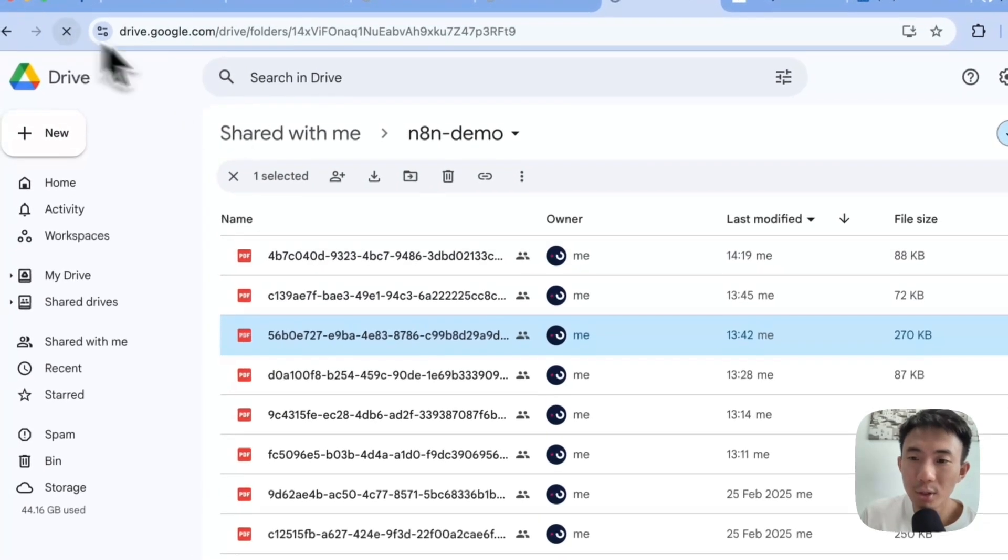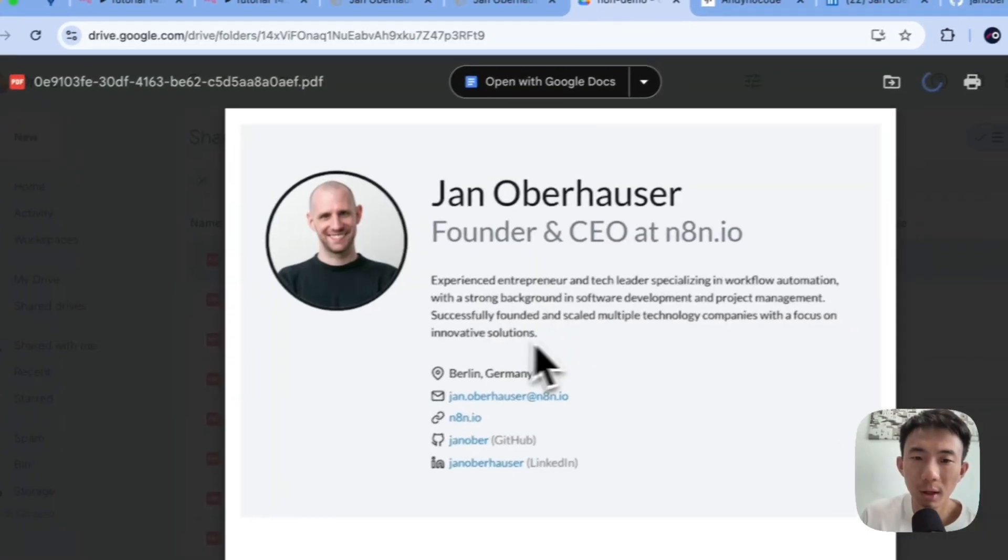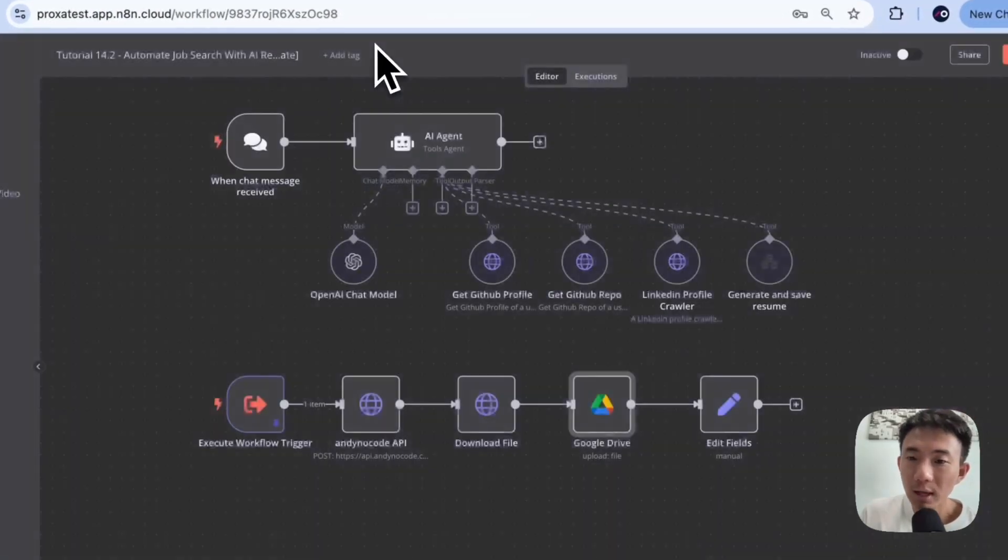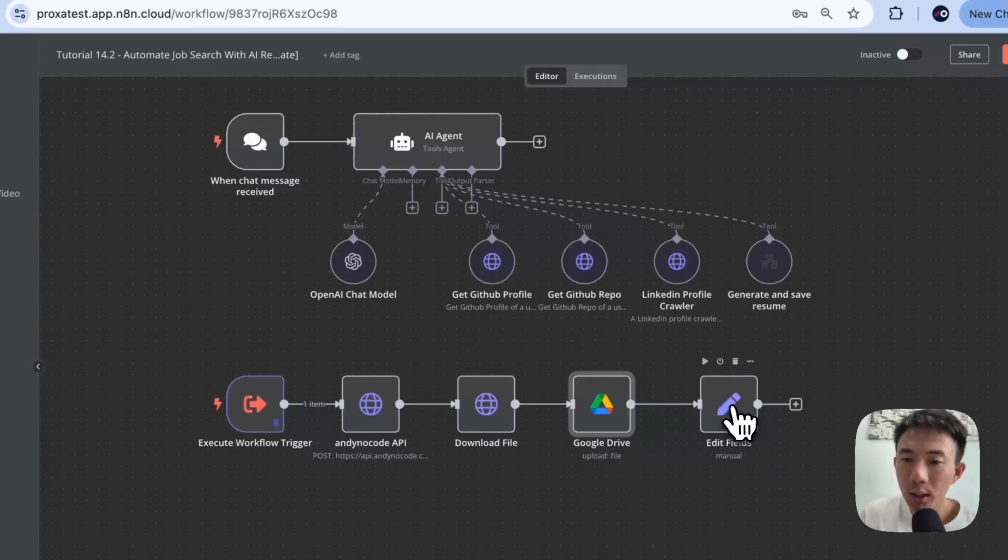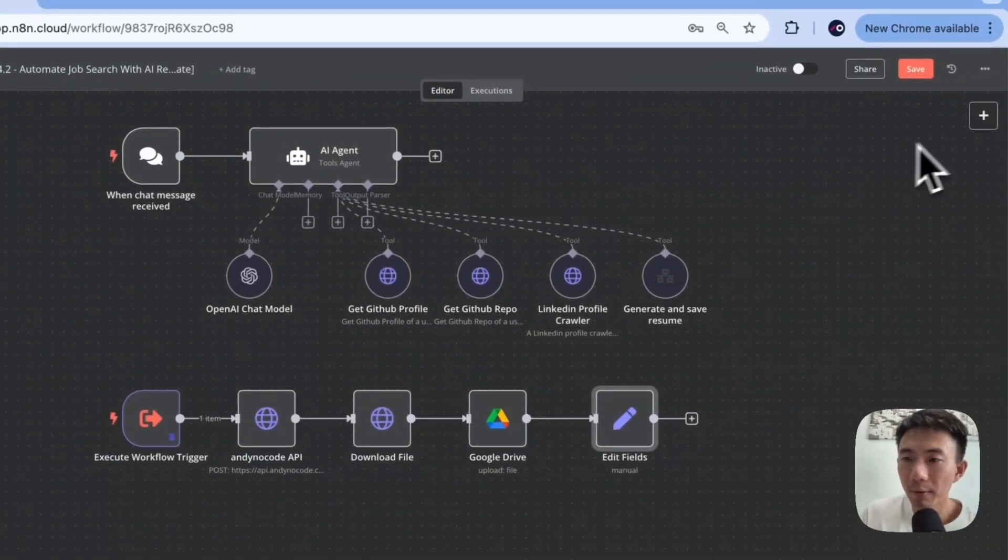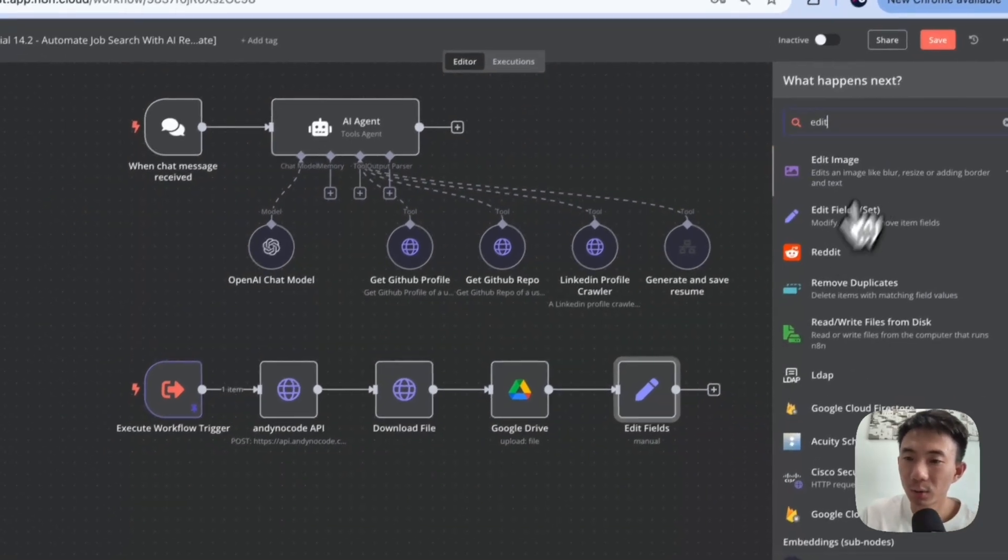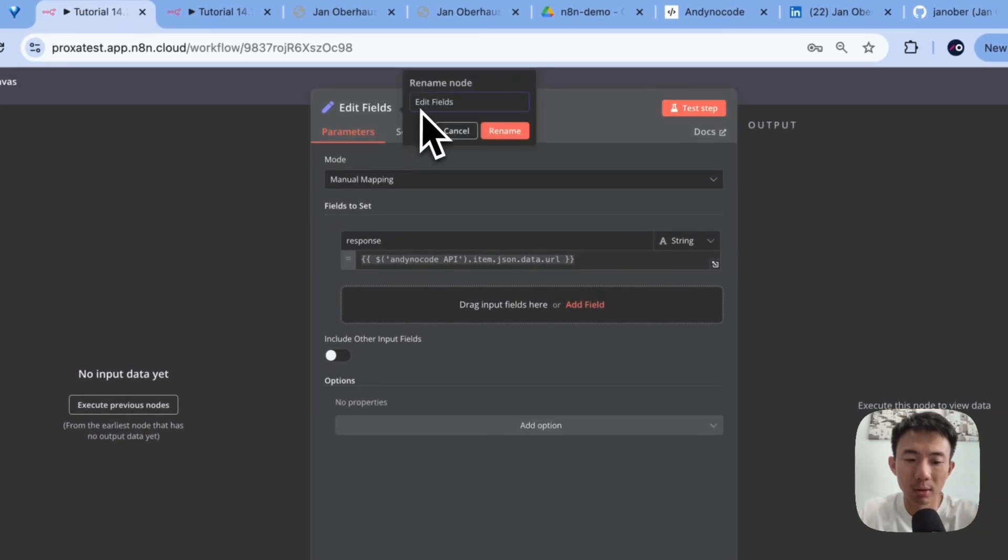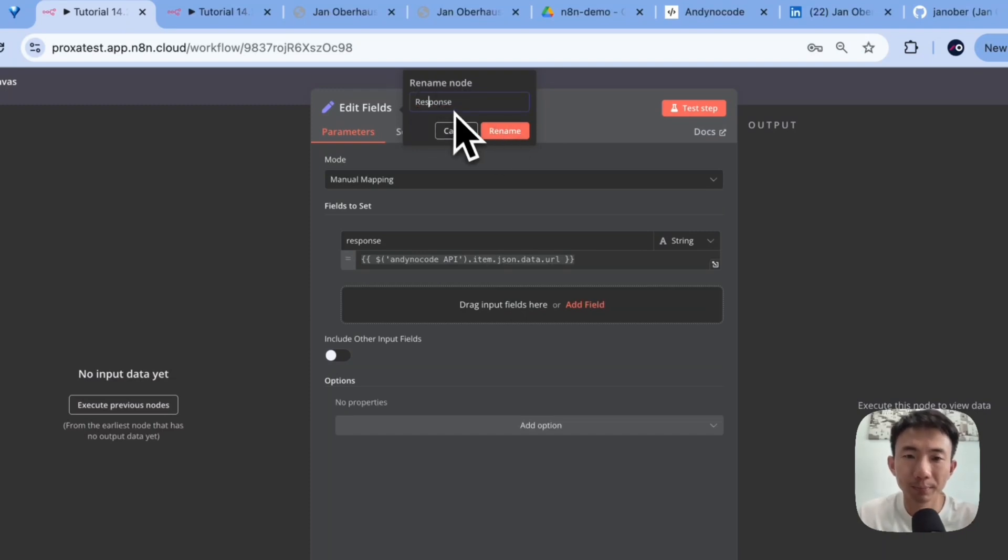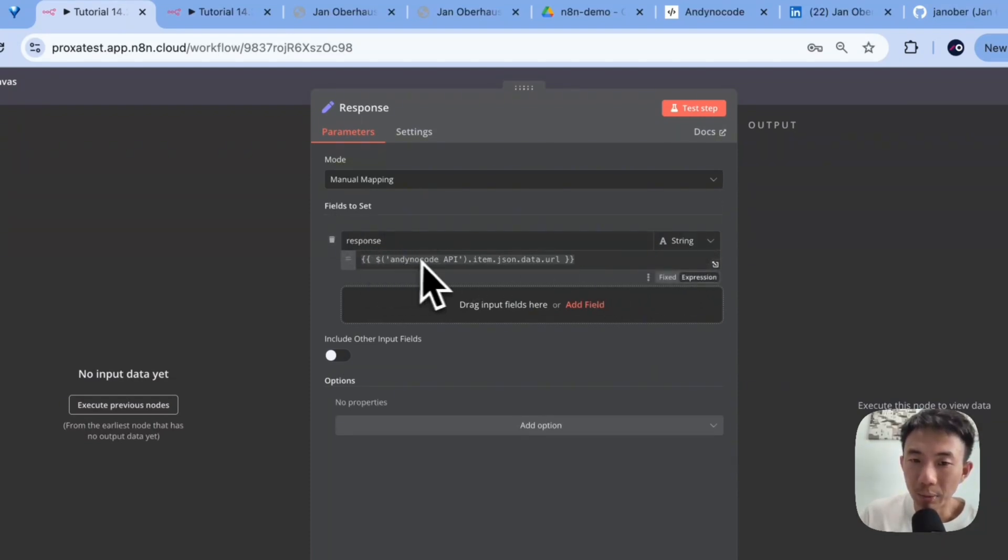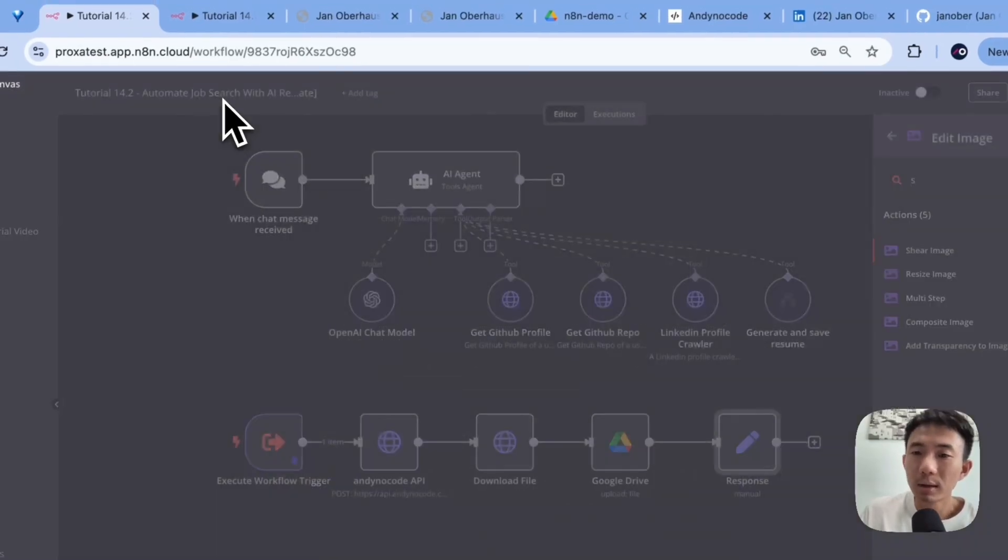For the last node, as for returning the response to the AI agent, we will have the edit filter. This one. And then we can rename this to response. Okay. We use menu mapping. Filter to set, we put response, string, and AnyNodeCode API item, JSON data, URL. Alright.